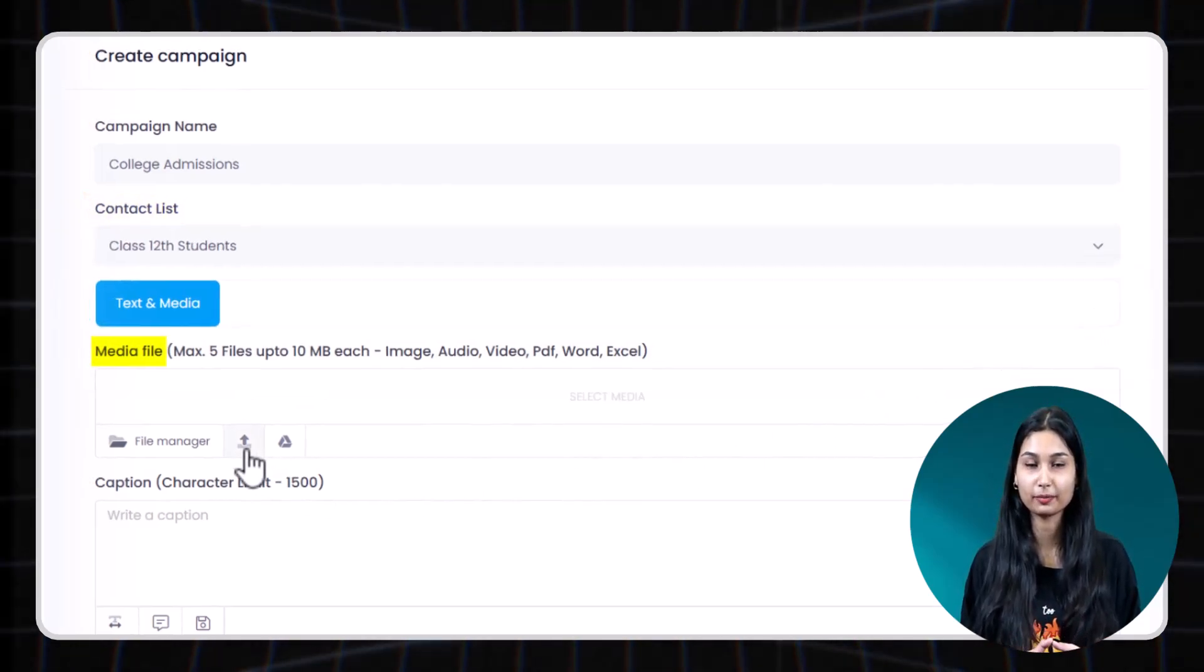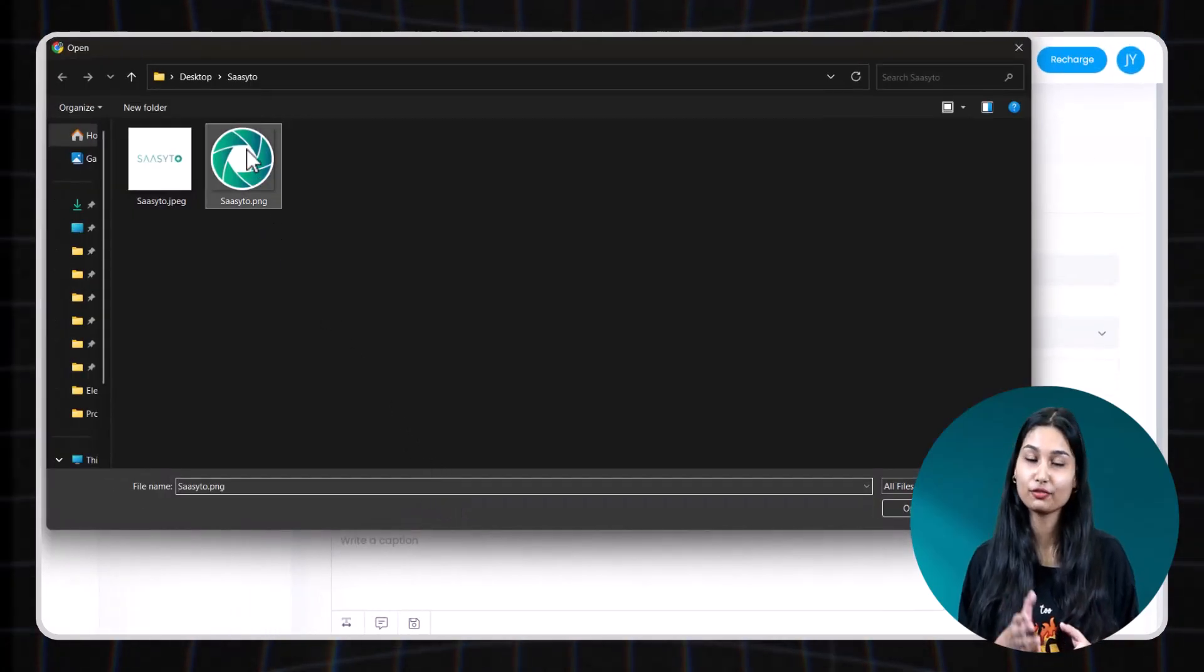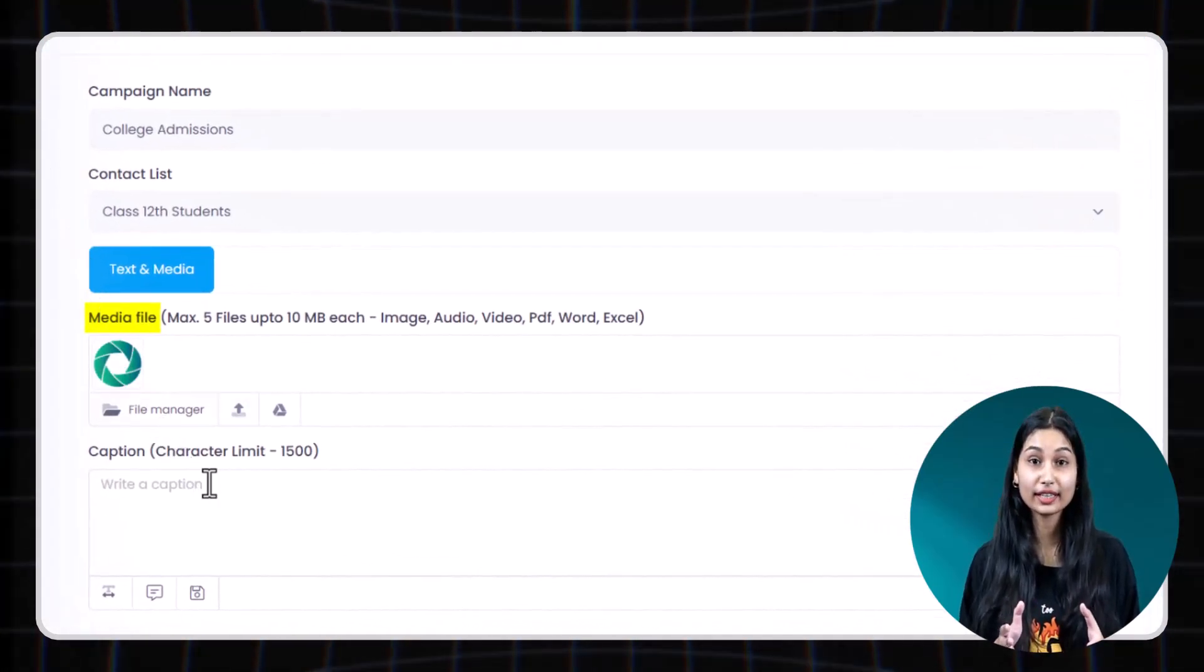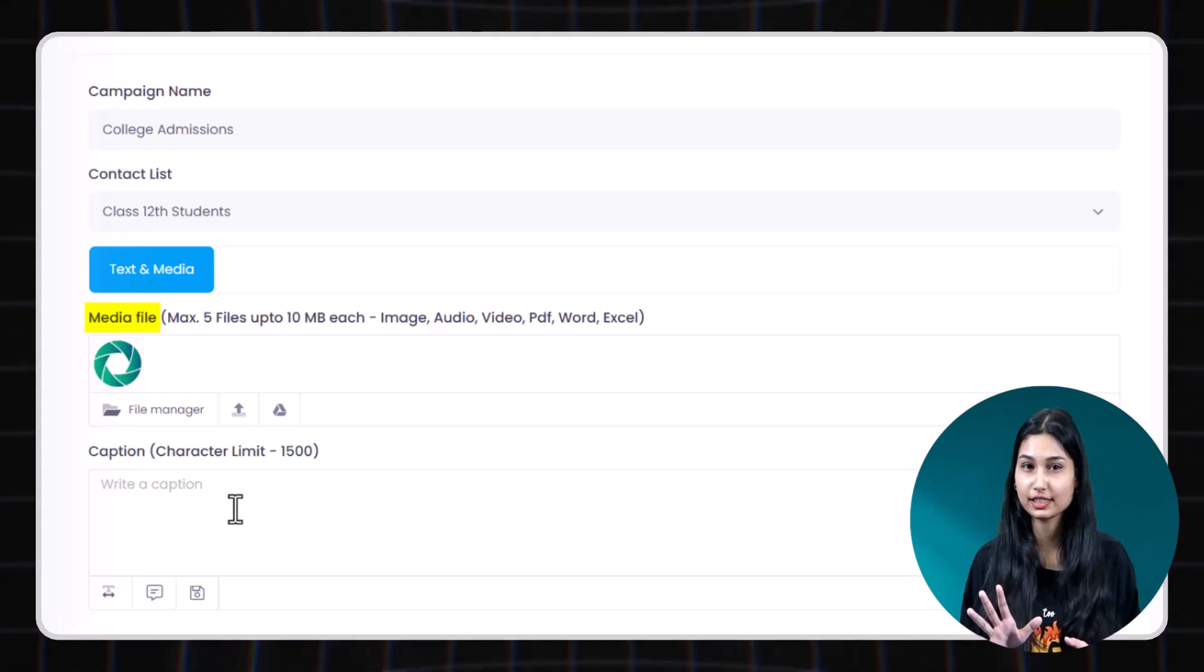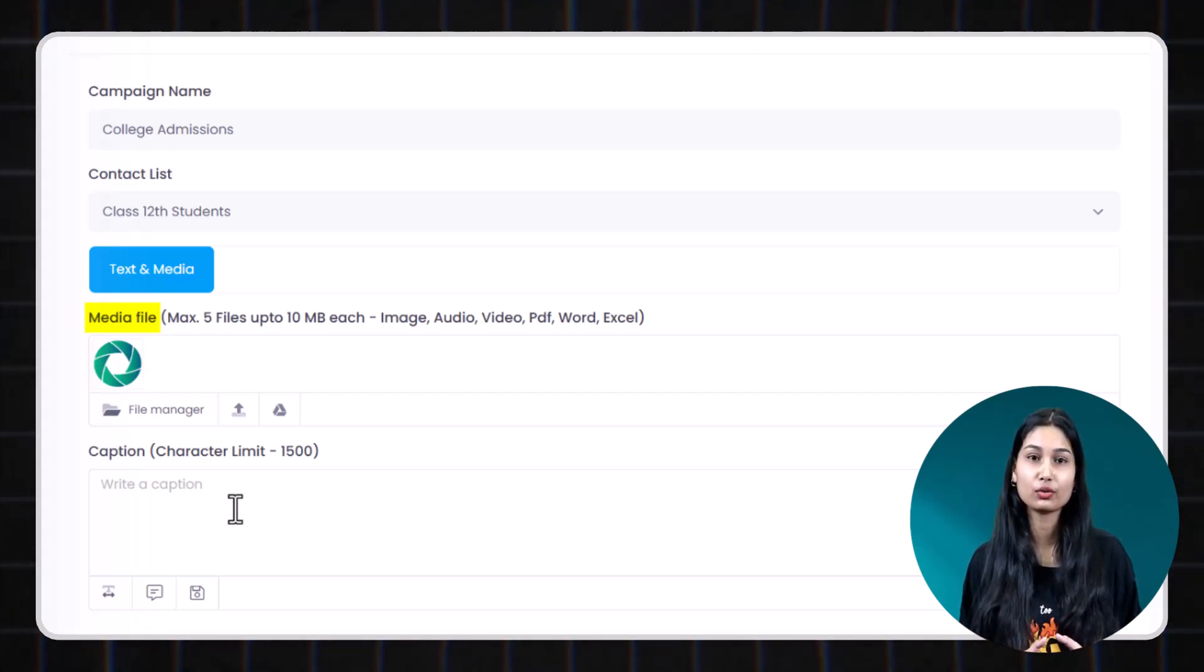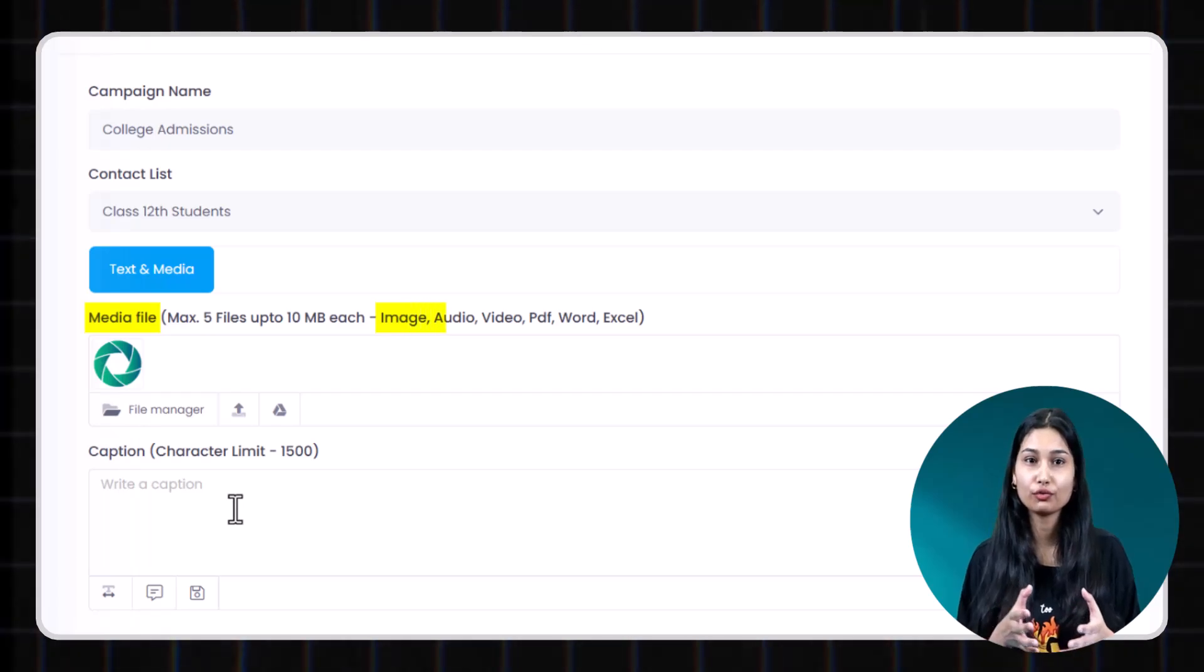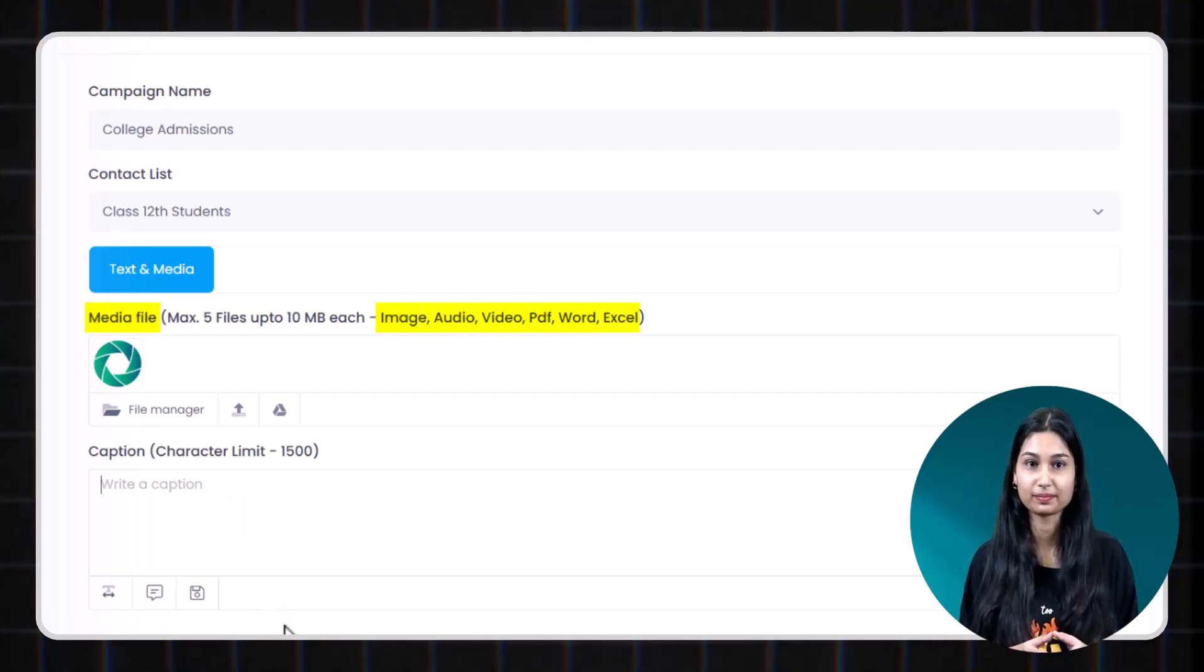Step 3. Upload media. You can upload media from here. You can add up to 5 files each, up to 10 MB. Supported formats include images, audio, video, PDF, Word or Excel.